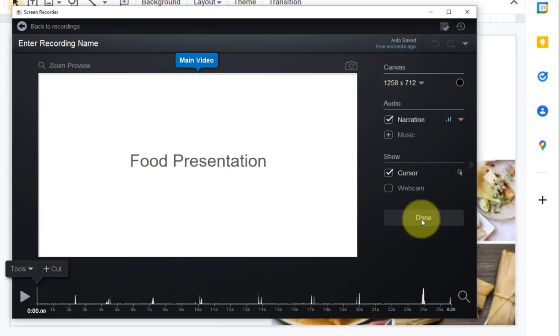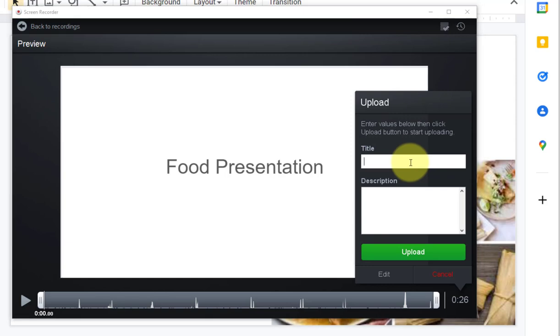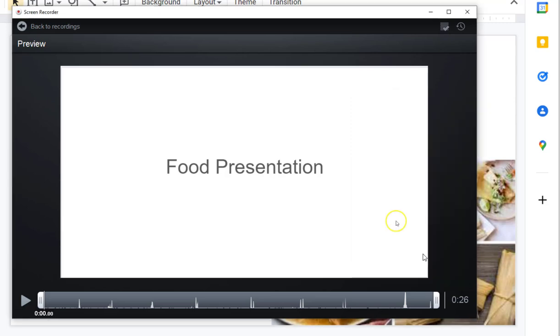After editing, you'll click Done, and then you can title your presentation and click Upload.